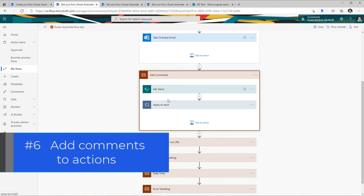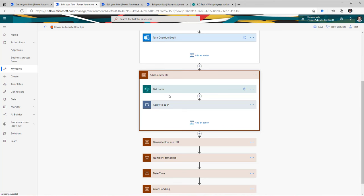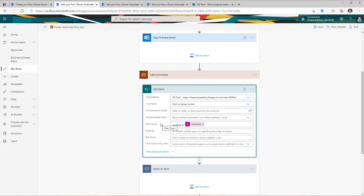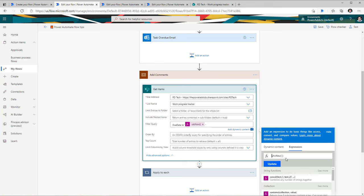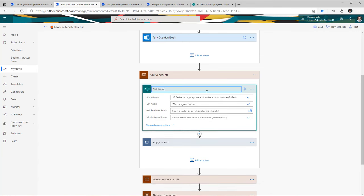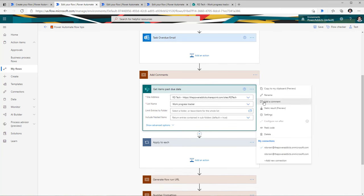The next tip is around adding comments to your actions. Comments can be very handy from a maintainability standpoint, and you can also document any expressions used in your actions. Here I have an action to get all items from a SharePoint list. It looks like it gets all the data, but in show advanced options there's a filter query — filtering where the due date column is less than or equal to the expression utcNow(), meaning today's date and time — so basically 'get all items where the due date has passed'. Instead, you could rename it 'get items past due date', or go to the three ellipses and add a comment.